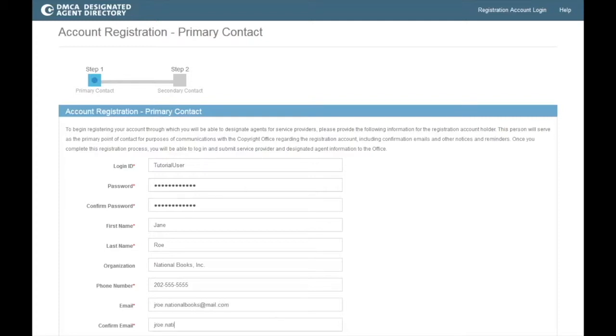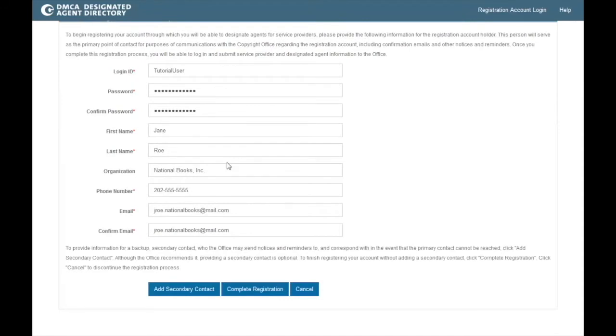Once you have filled in all required fields on this page, you may either click Complete Registration to finish the registration process or add Secondary Contact to enter information for another representative of the service provider who can be contacted by the Copyright Office in the event that the primary contact cannot be reached.